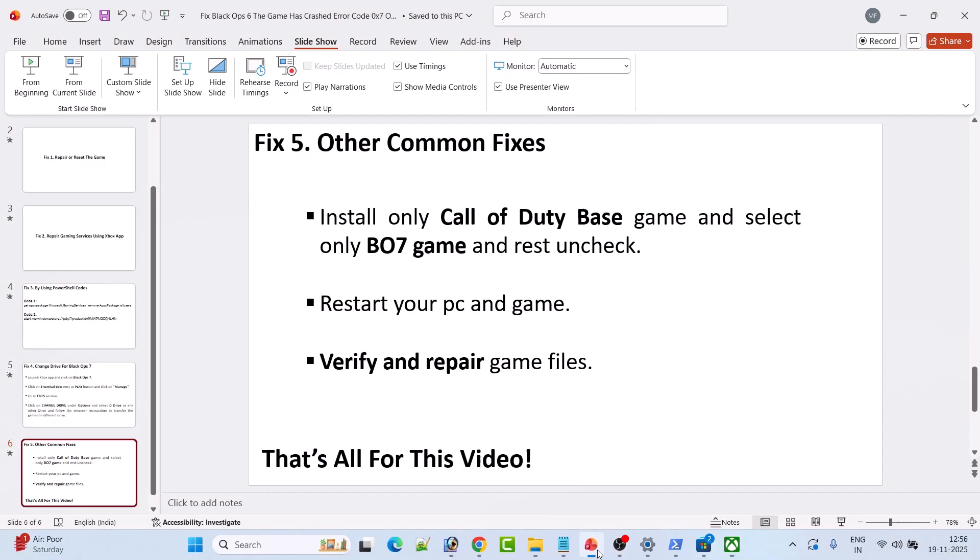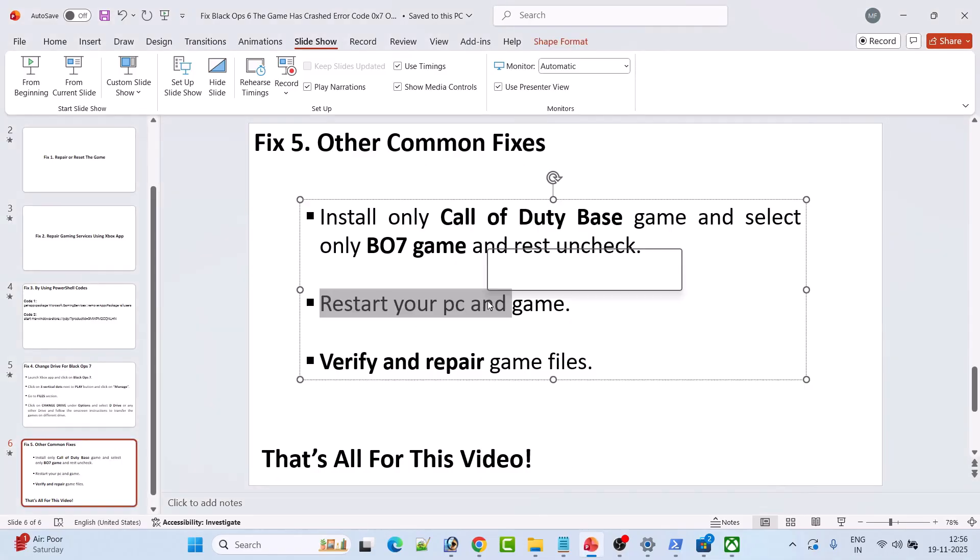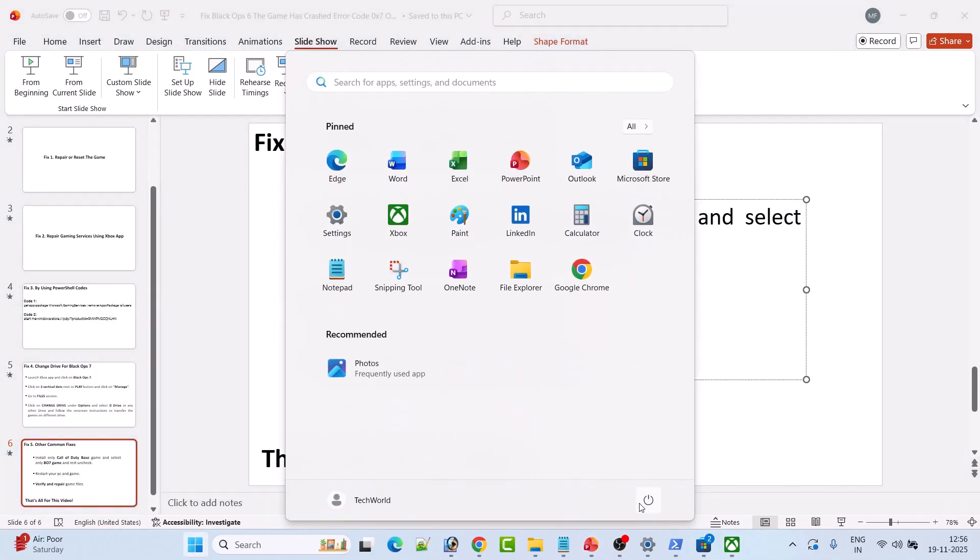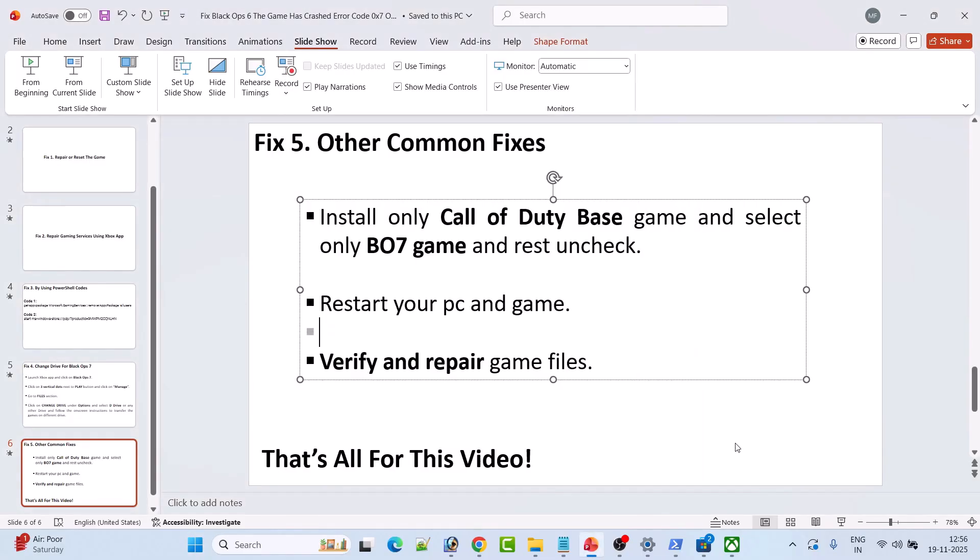If that also doesn't work, then simply restart your PC once. After your PC restarts, launch the game and check if your problem is solved.